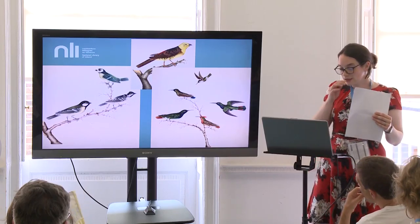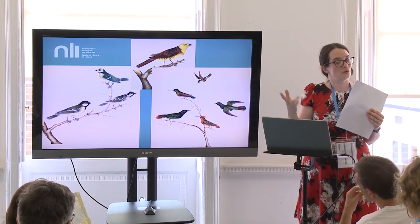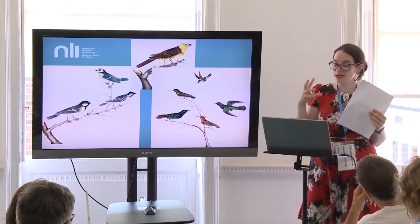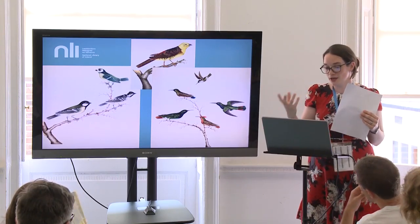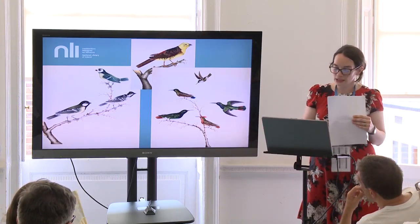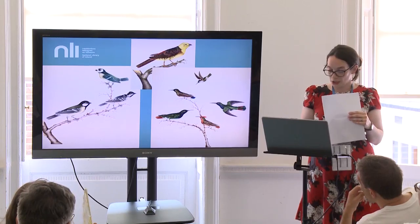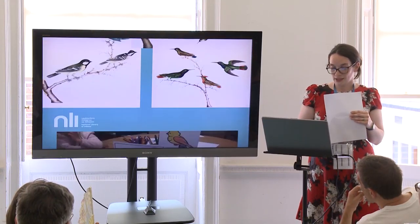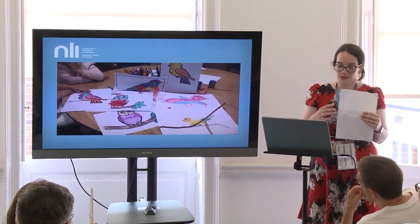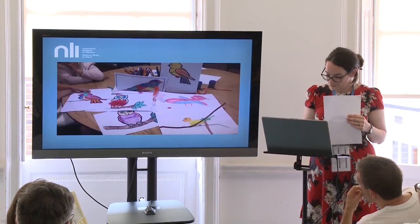After she'd shown the images to the kids, she took the children on a walk through the building. We have a number of different architectural features highlighting birds, so she used what we had and went off on a little trail. They then came back and created their own drawings of birds as well.